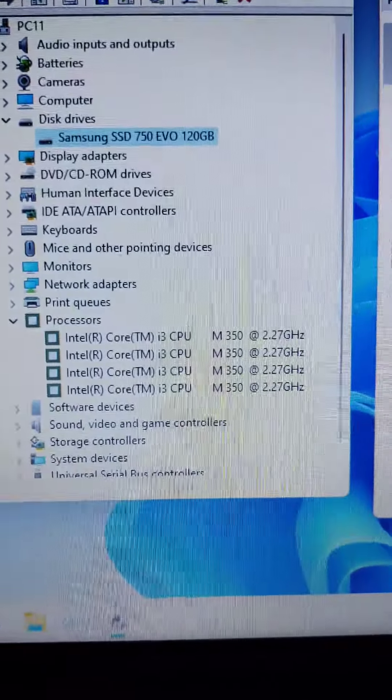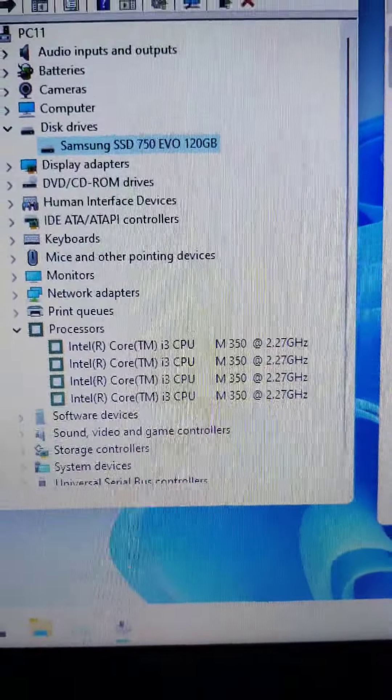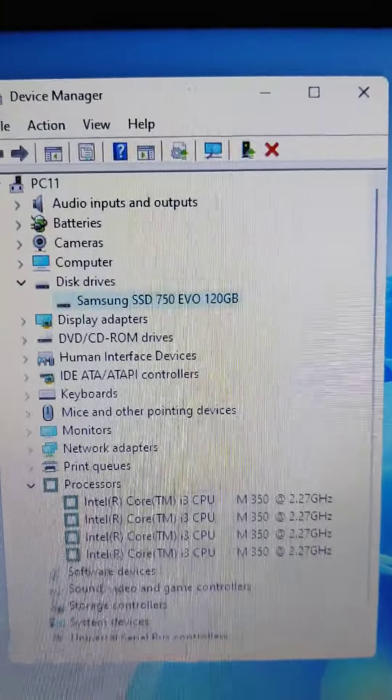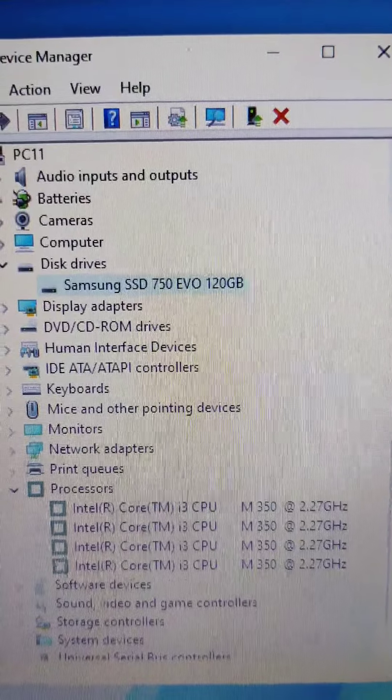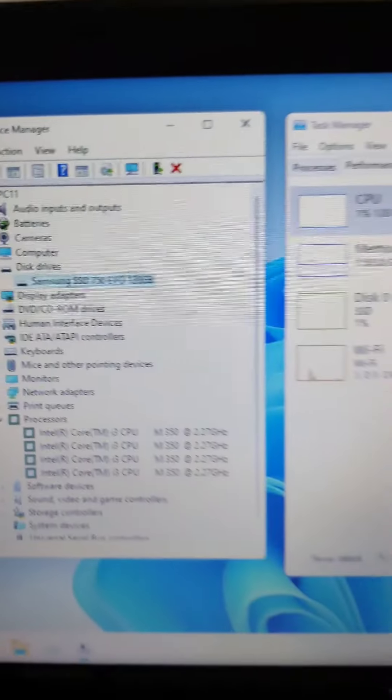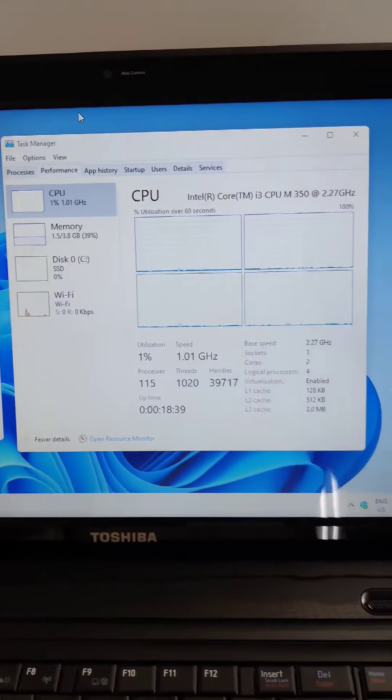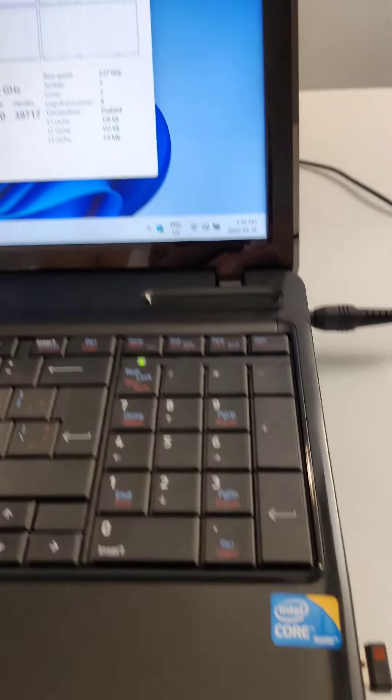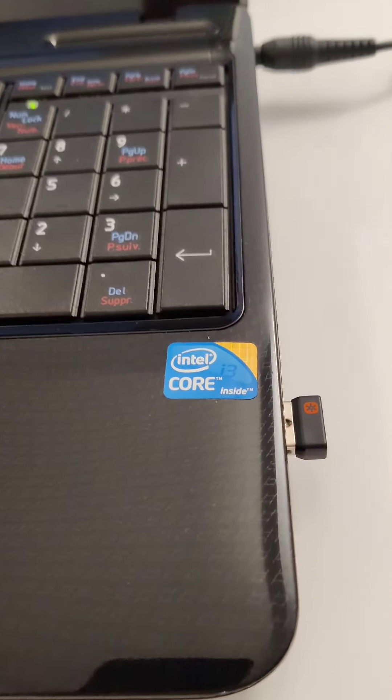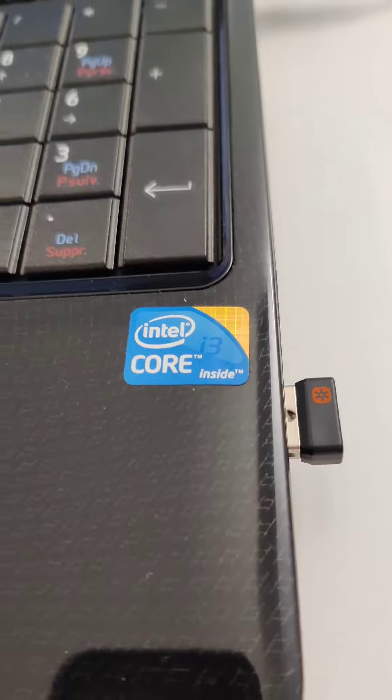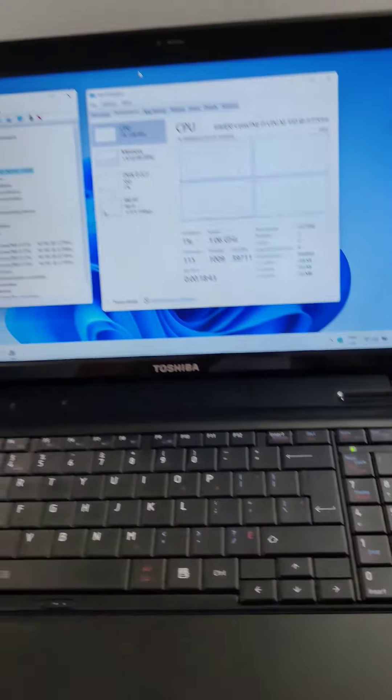So we're rocking the first gen i3 quad core with an upgraded Samsung solid-state hard drive. Four gigs of RAM, definitely got power in this generation of i3 which is great.